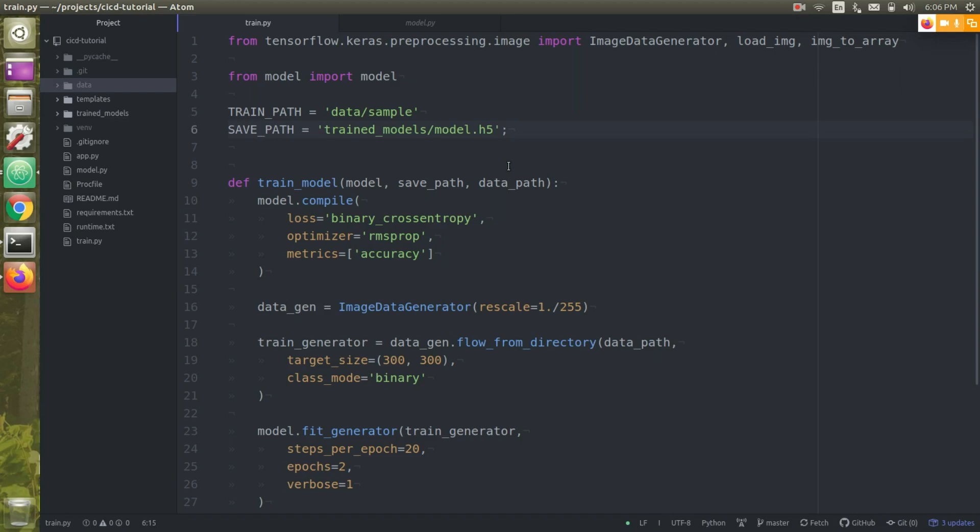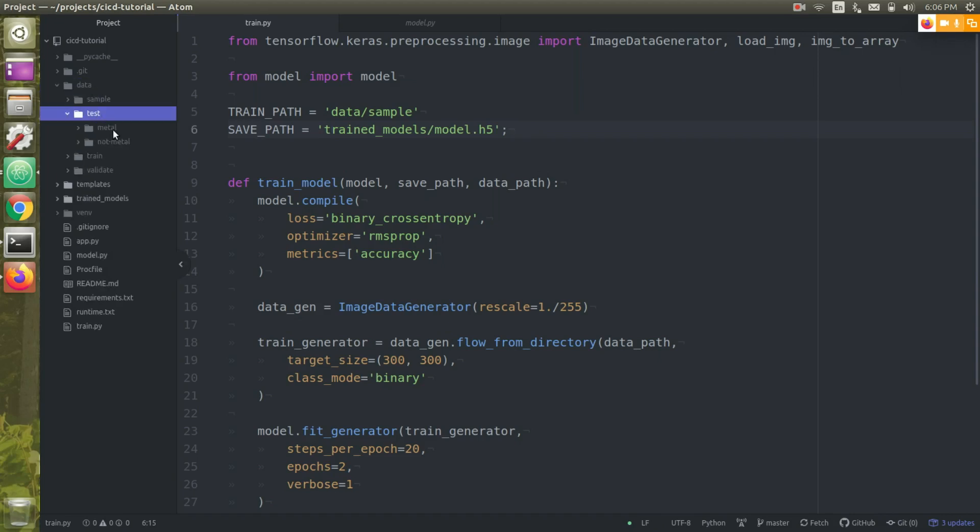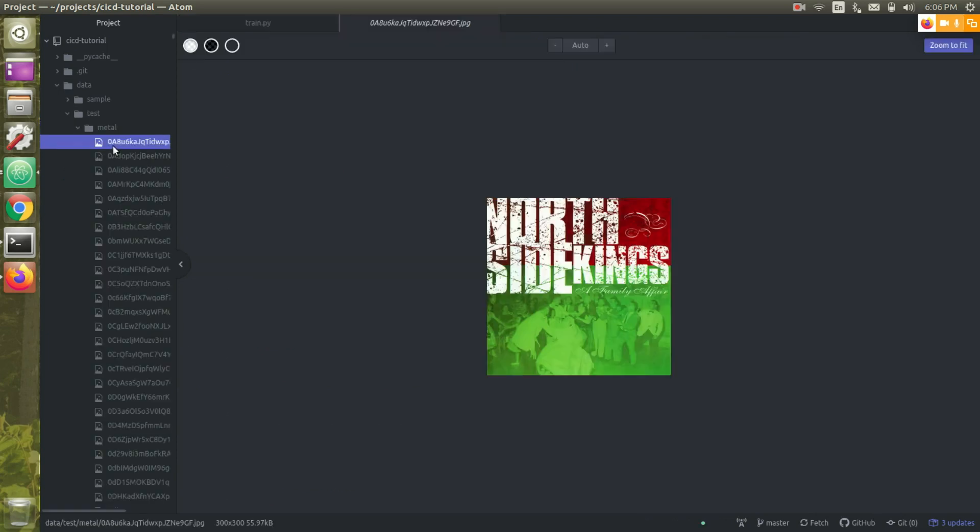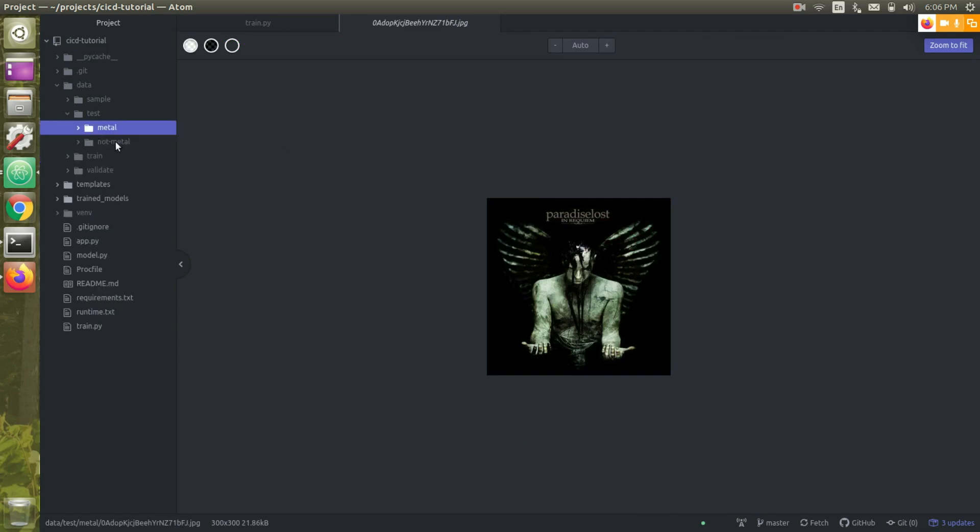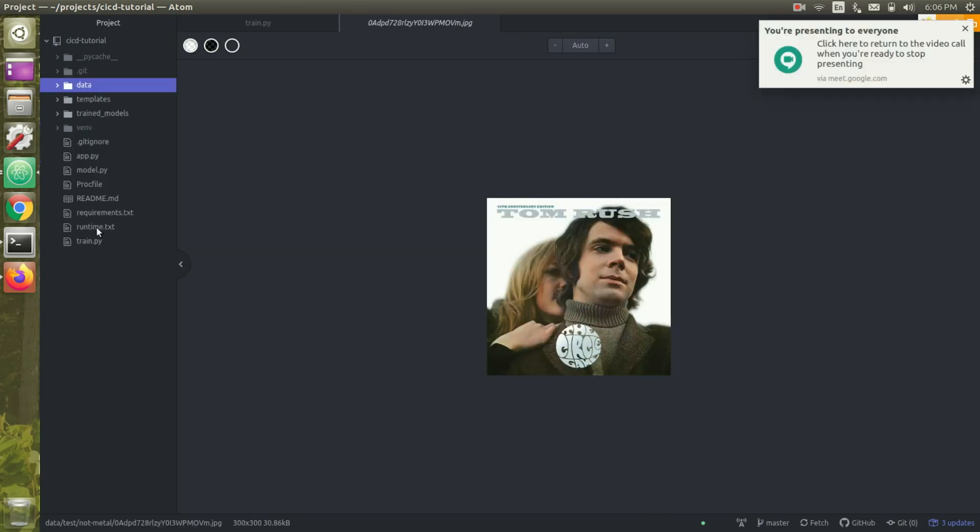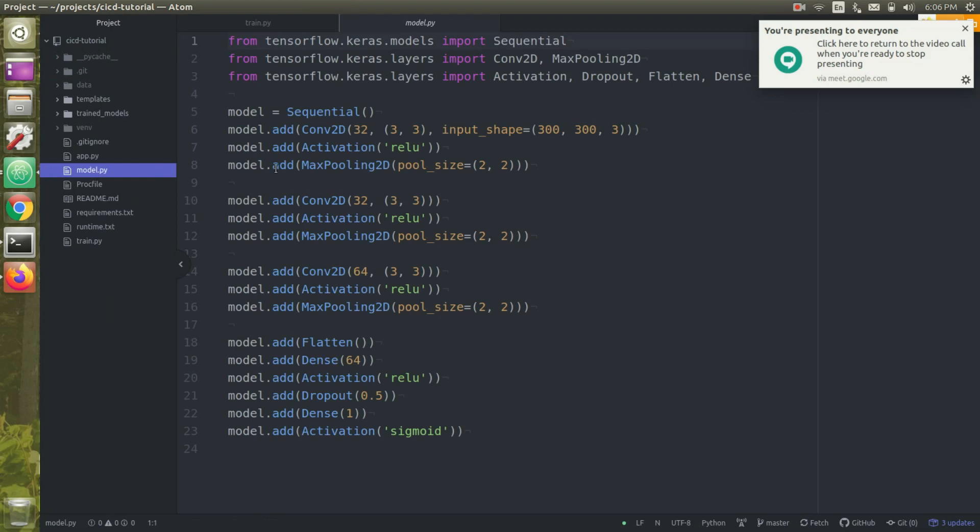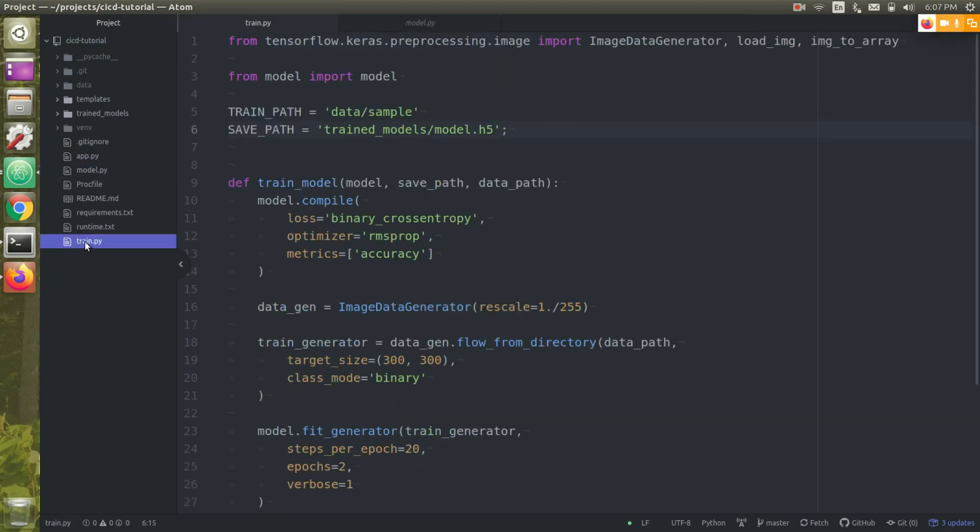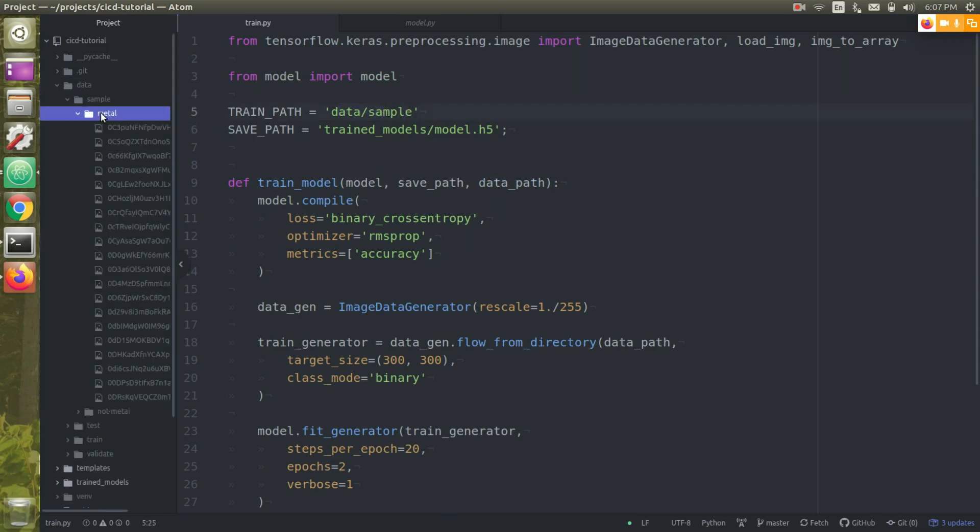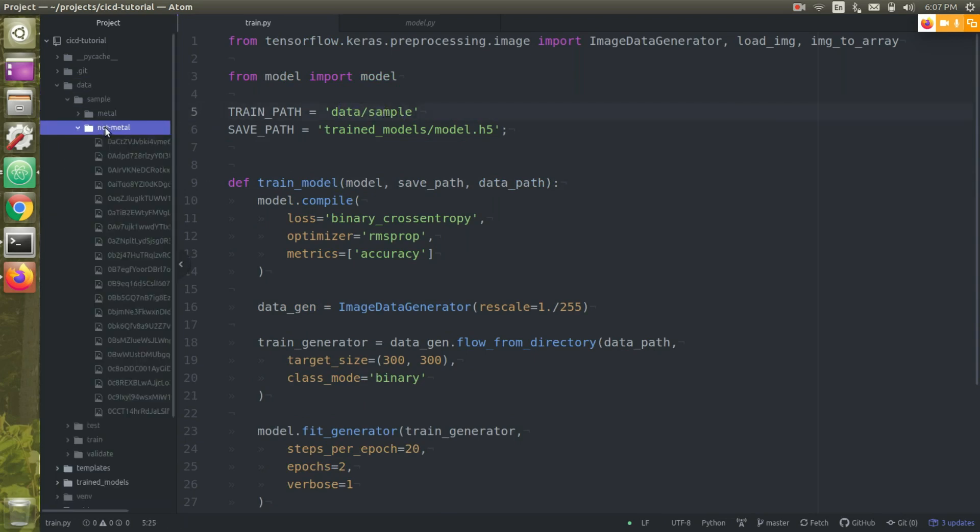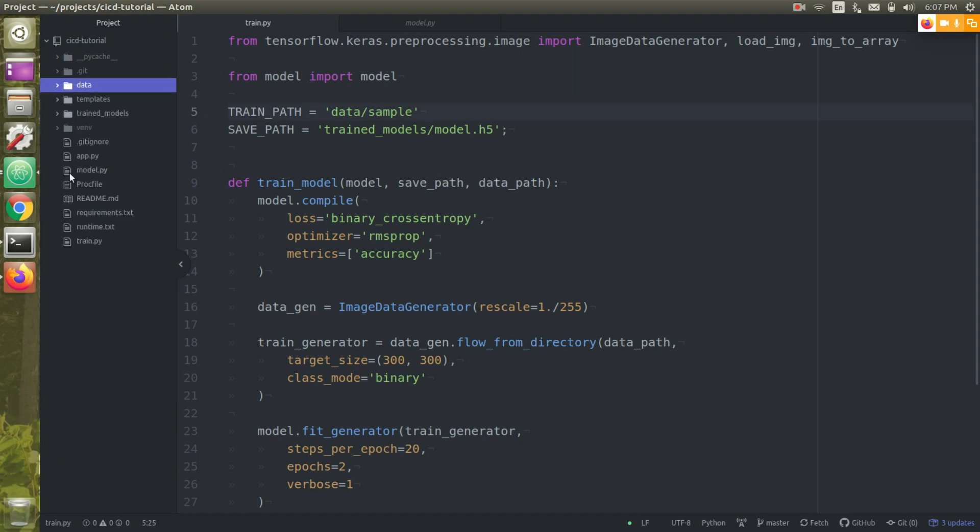If you recall from last time, I had a very simple binary classifier. I've got some data here that's just album covers that are either labeled as metal or not metal. I have just a simple Keras model and a trained script that uses some Keras pre-processing functions to generate data from that folder and train on it. Right now I just have this script hard-coded to train on the sample data collection so I can train really quick so we don't waste too much time.